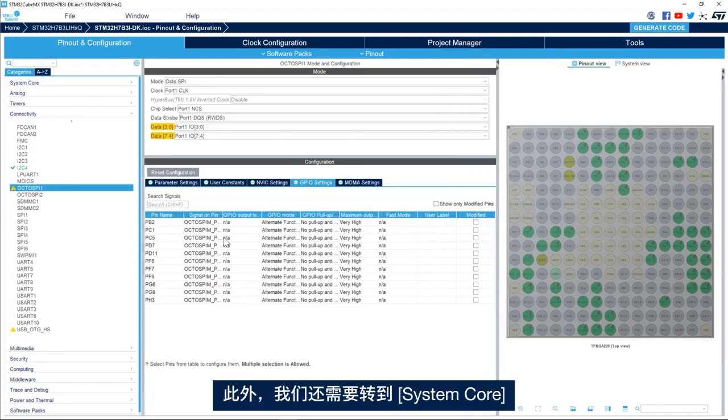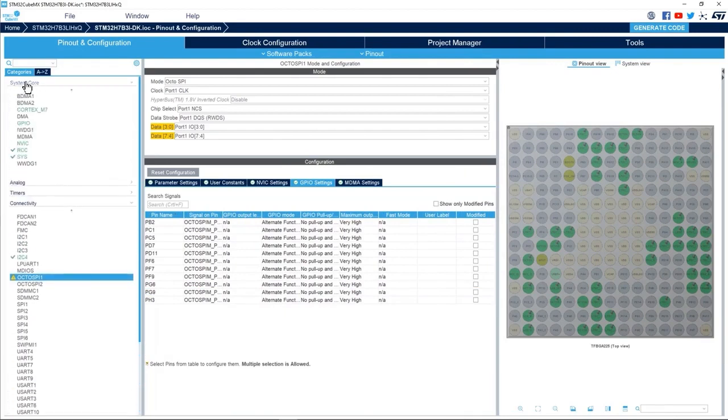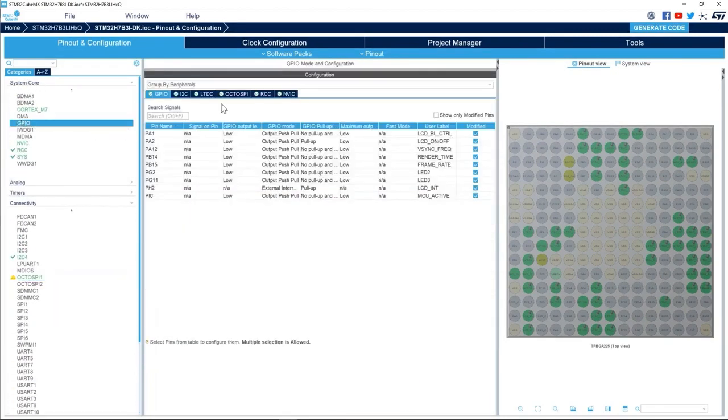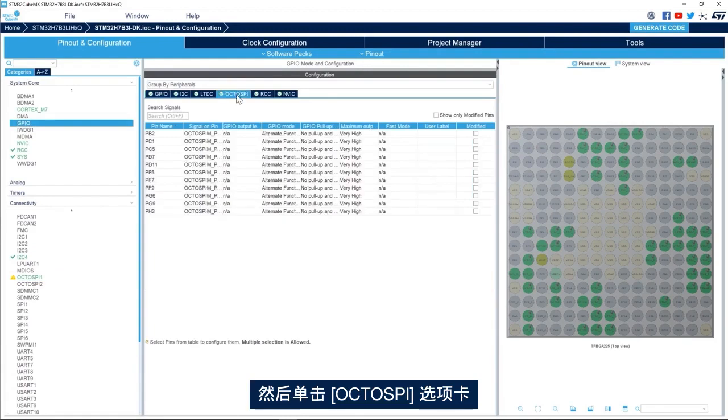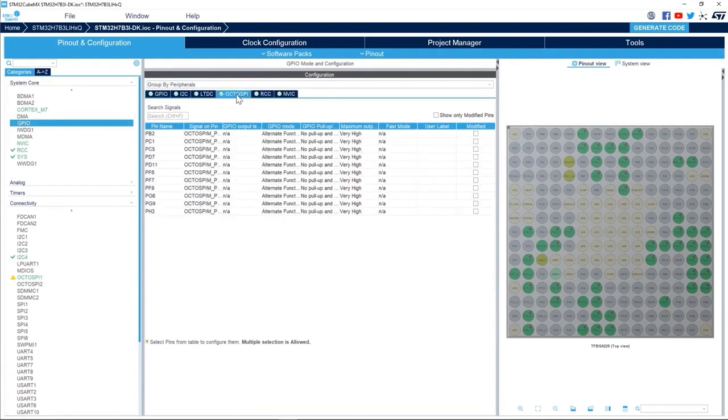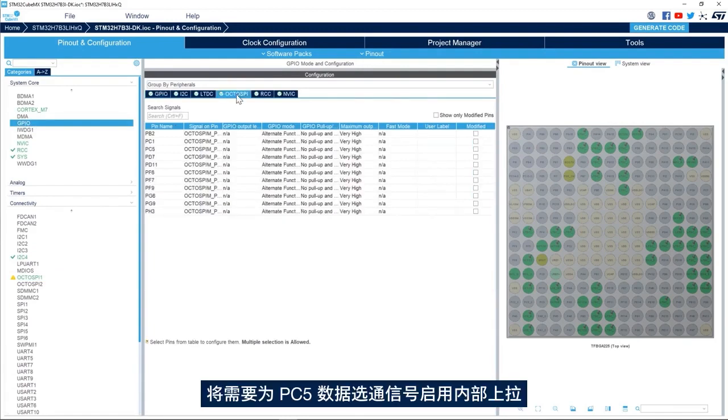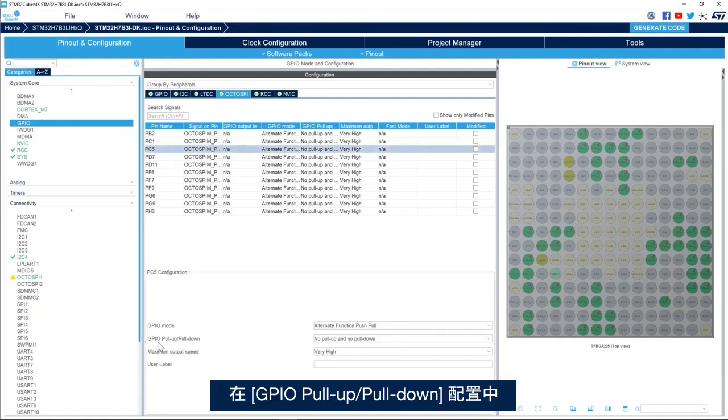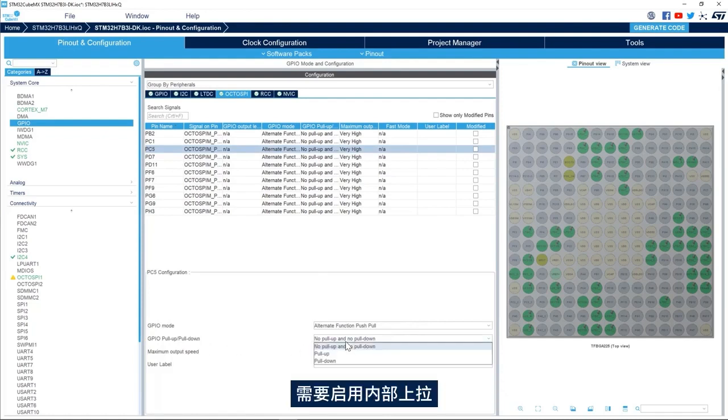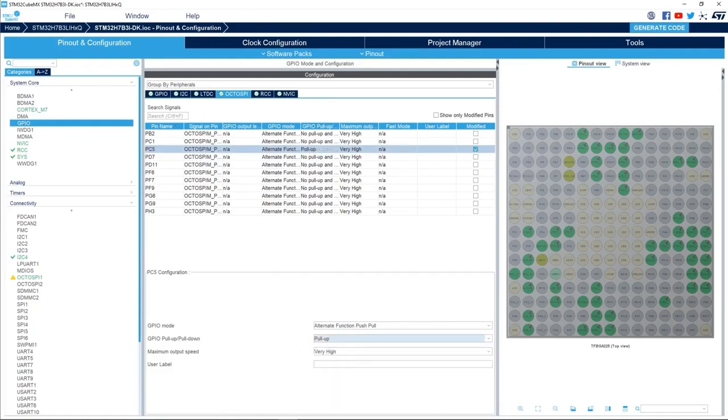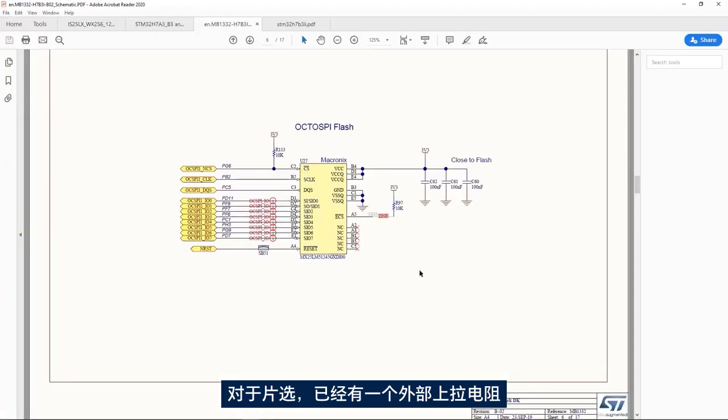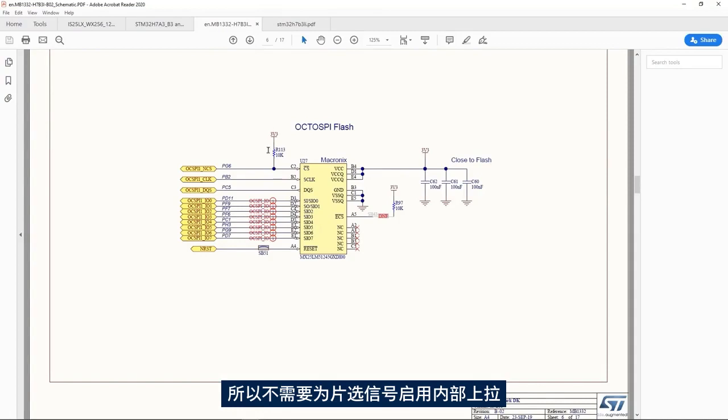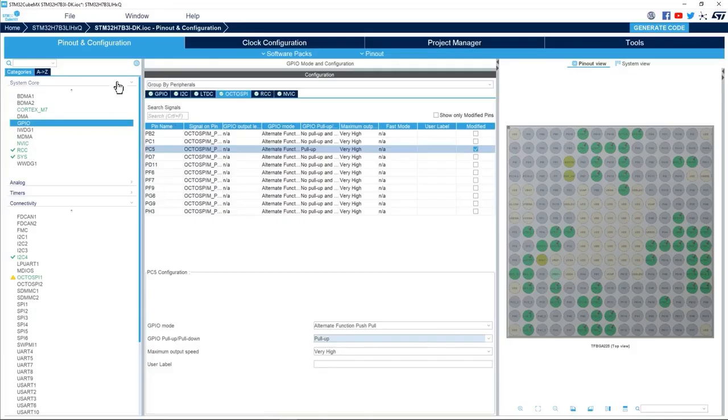Now one more thing, we need to go to system core and GPIO and then the OctoSPI tab here. We need to enable the internal pull-up for the data strobe signal, which is PC5. So here in the GPIO pull-up pull-down configuration we need to enable the internal pull-up. For the chip select we already have an external pull-up, so no need to enable the internal pull-up for the chip select signal.